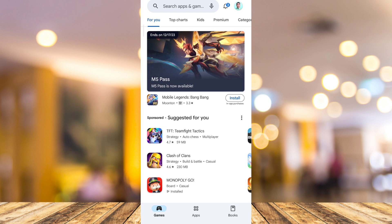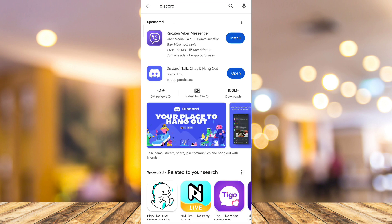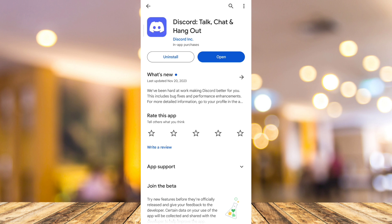First, you need to make sure that your Discord app is up-to-date. Go to your Google Play Store, search for Discord, and if an update button shows up here, just tap on Update.